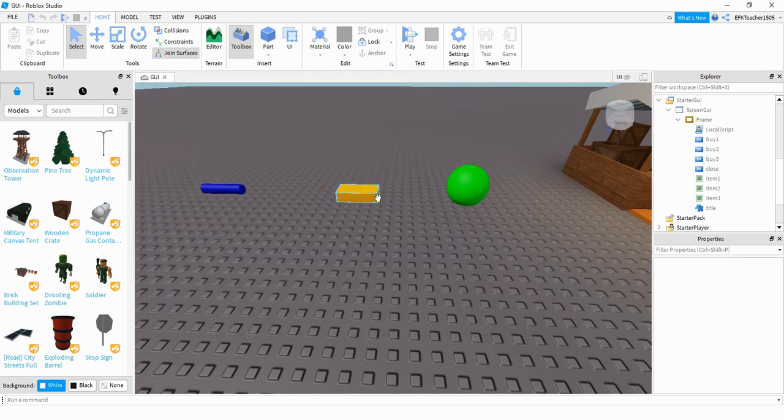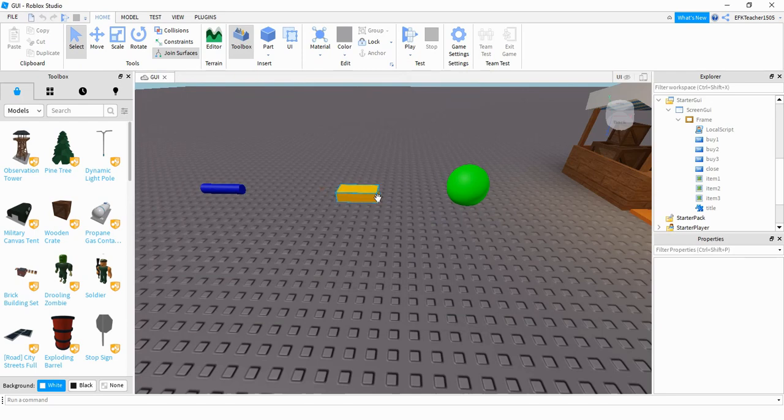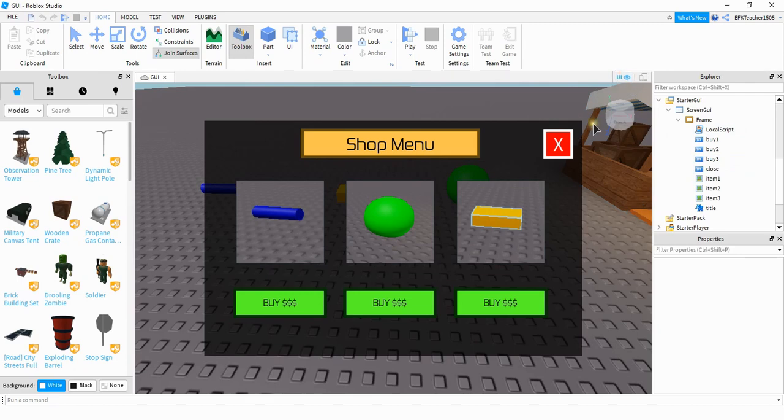So after you take the images of all your different tools, then you need to upload it onto the image label. What you need to do first before you can upload images into your game is make sure that your game is published. After your game is published, then let's go ahead and start adding the images to our labels.